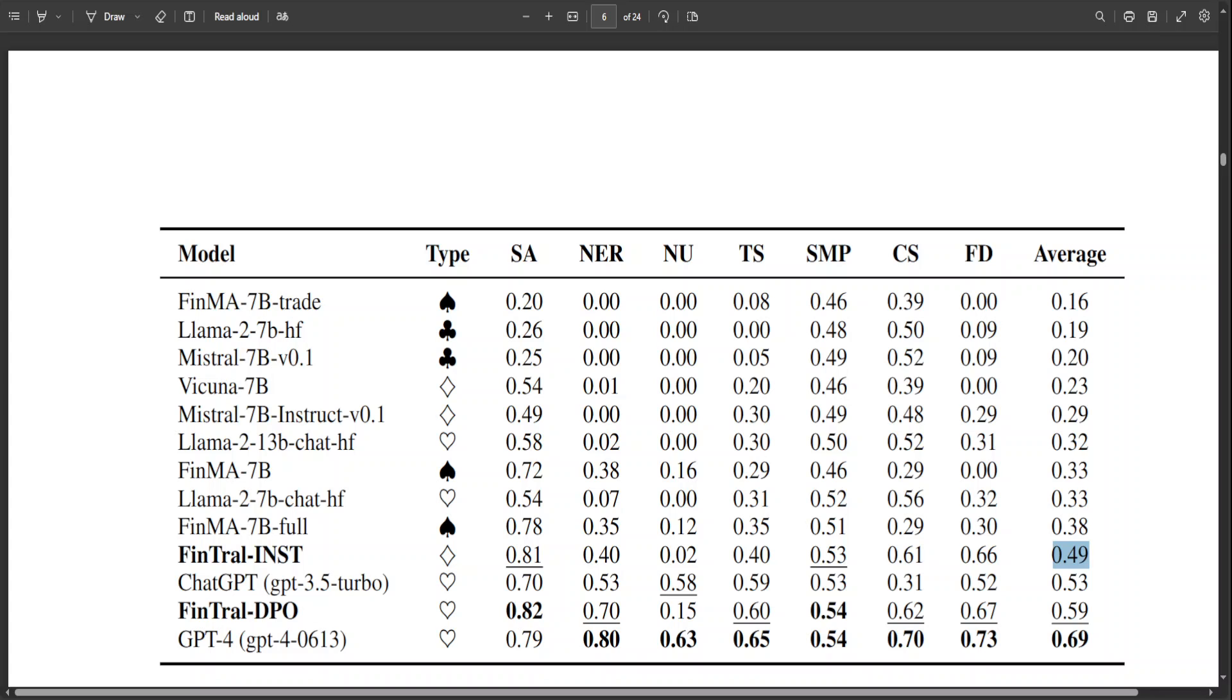Also, models that have undergone reinforcement learning with AI feedback, or RLAIF, like FinTral DPO, ChatGPT, and GPT-4, show even more marked improvement. So DPO ones are better, and you can see from the score that FinTral DPO has even beaten ChatGPT 3.5 Turbo, which is amazing. But GPT-4 is still the king here.